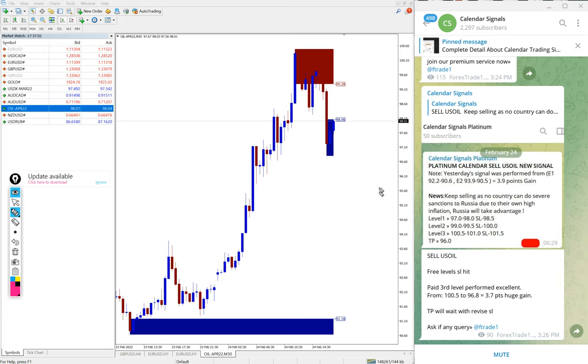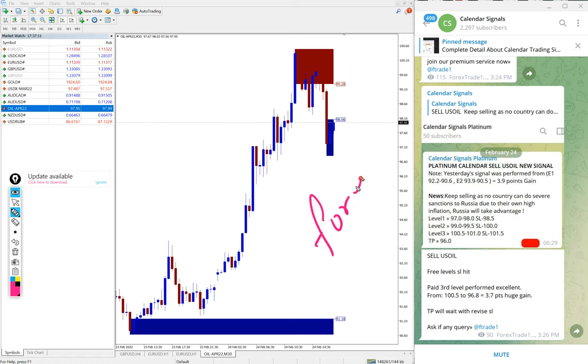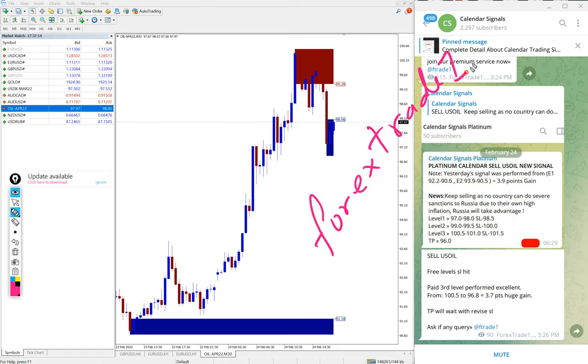If you have doubt or if you want to know more about our paid service, you can contact us on Telegram, WhatsApp, or even you can contact us from our website, which is forextrade numberone.com. This is our website link.